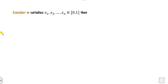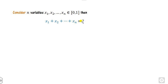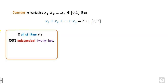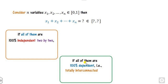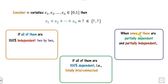We can generalize from two variables to n variables. If there are n variables lying between 0 and 1, what will be their sum and what are their limits? There are three possible cases: first, all xi's are independent of each other; second, all are dependent on each other; and third, some are partially dependent and some are independent.